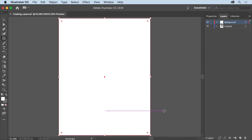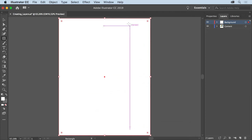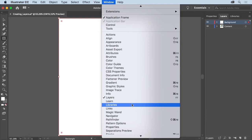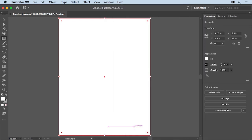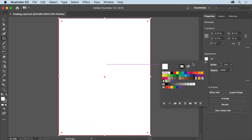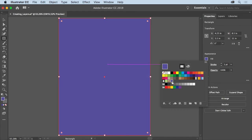To change the color fill of the selected shape, you'll open the Properties panel. So choose Window, Properties or you can click the Properties panel tab if you see it. Click the Fill color, make sure the Swatches option is selected, and then select a color like this purple to fill the shape.